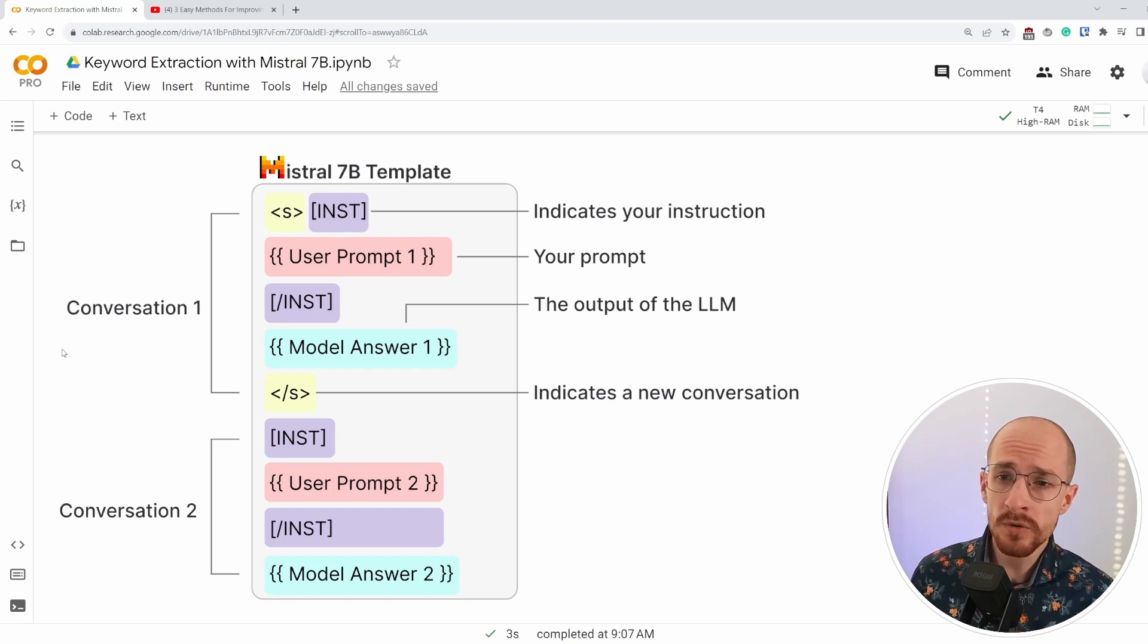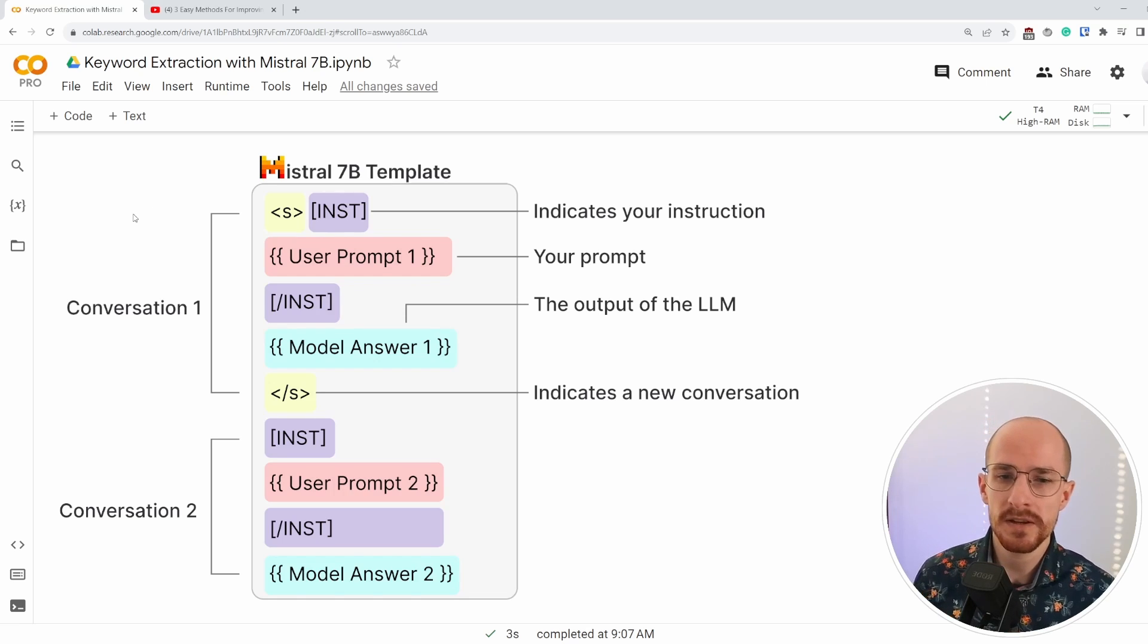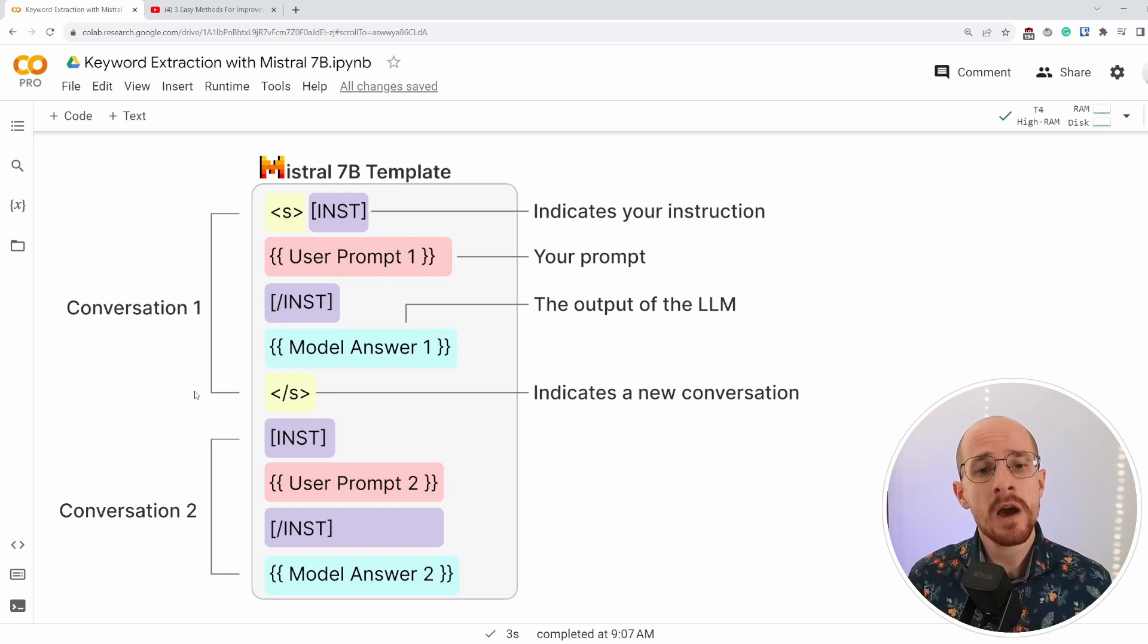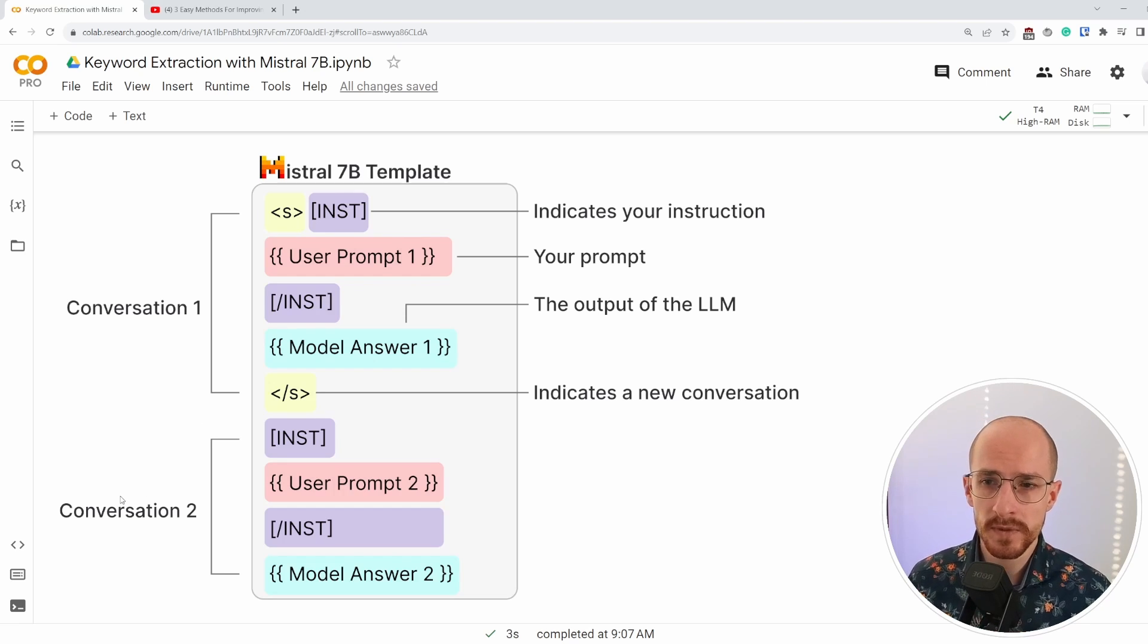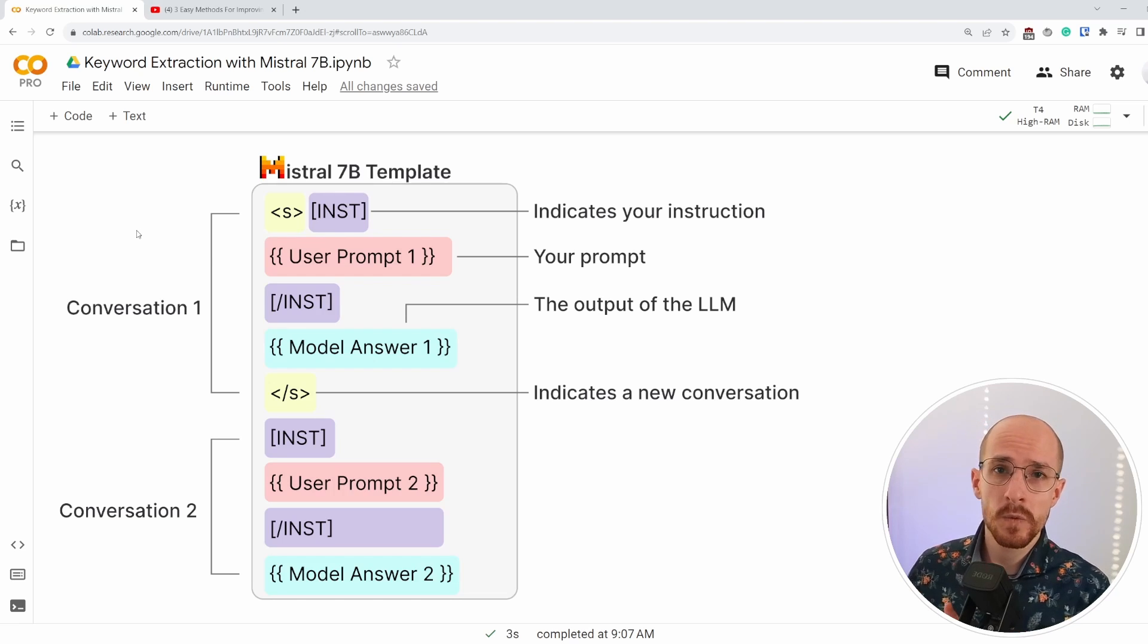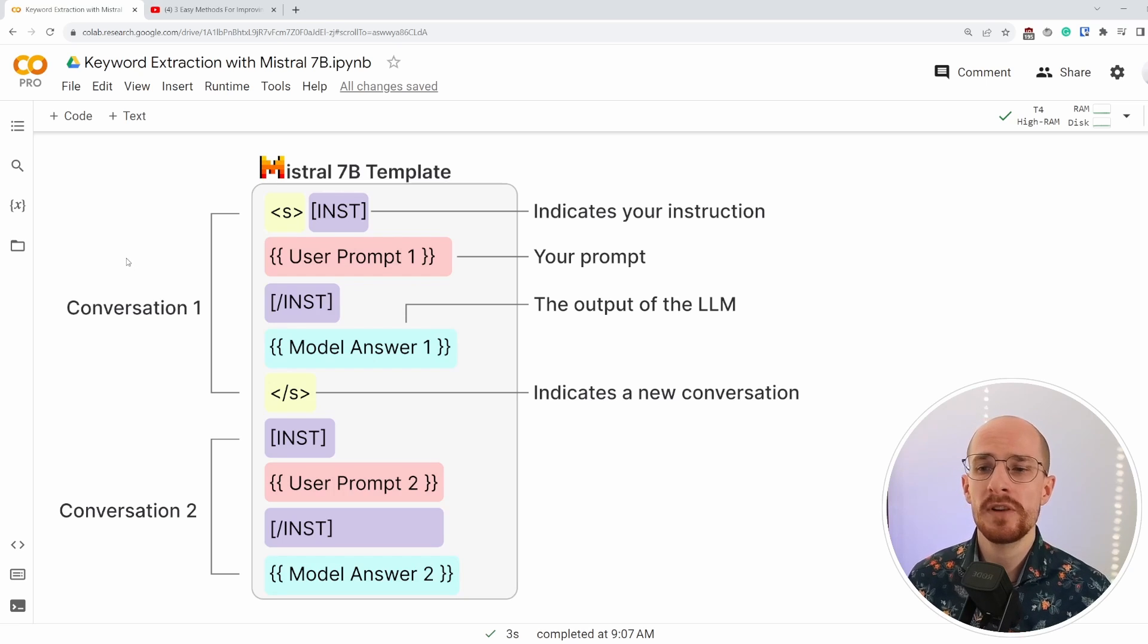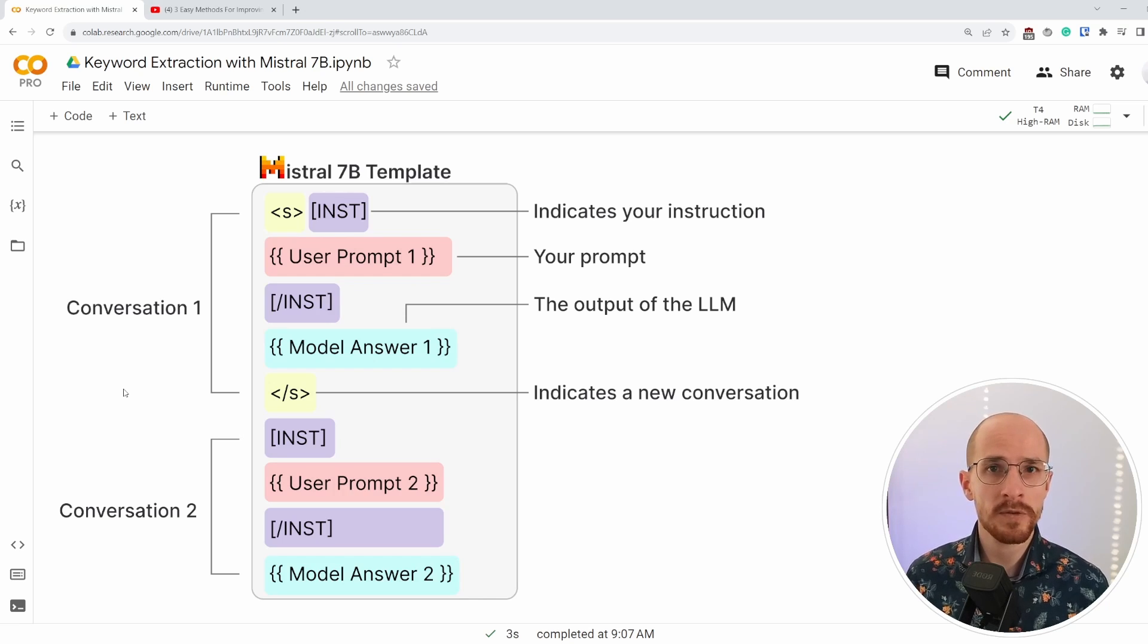But even in each conversation, there's a very specific template that we need to use. So a prompt template in Mistral 7B starts with the S token and the S token basically indicates, okay, we're starting a conversation. When we're done with the conversation, we do a similar S token to indicate, okay, we're starting now a new conversation, we have finished the user prompt and the model answer, and now we're going to start again. And then we continue with the second conversation to indicate your instruction. We have a user prompt with the INST tokens so that we can separate what I ask with what the model answers. And by using this template, it generally also becomes more accurate because it's trained for this specific template, but it also helps us to differentiate multiple conversations.